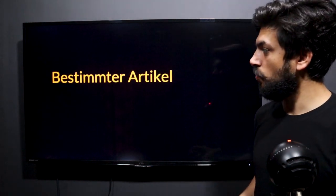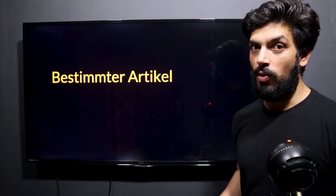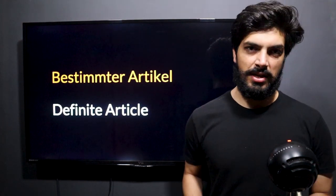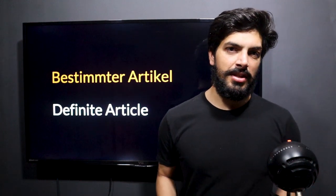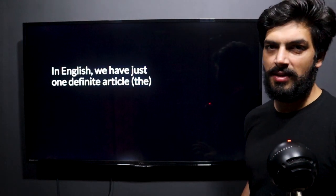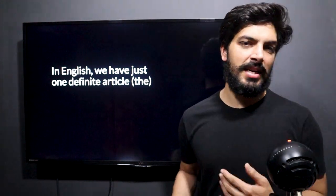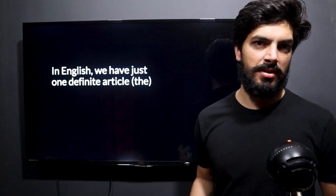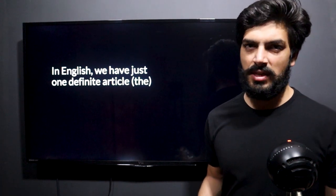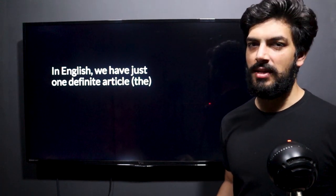In this session we're going to talk about bestimter Artikel. What is bestimter Artikel? It means definite article. In English we have just one definite article — that is 'the' — and we don't have articles based on genders. So the Sun, the Moon — there are no genders; they are just 'the Sun,' 'the Moon.' In German it doesn't work like that.